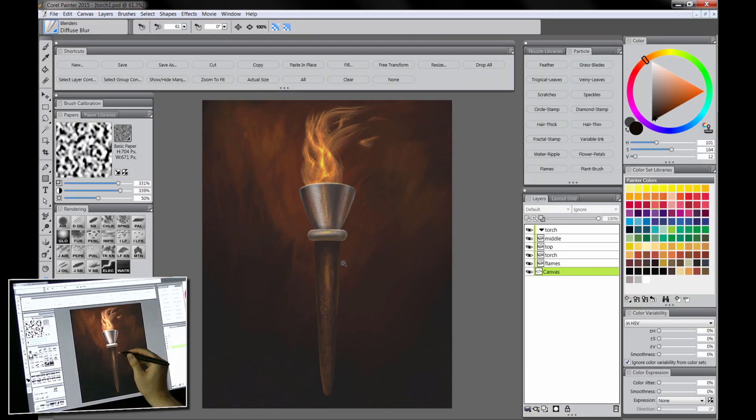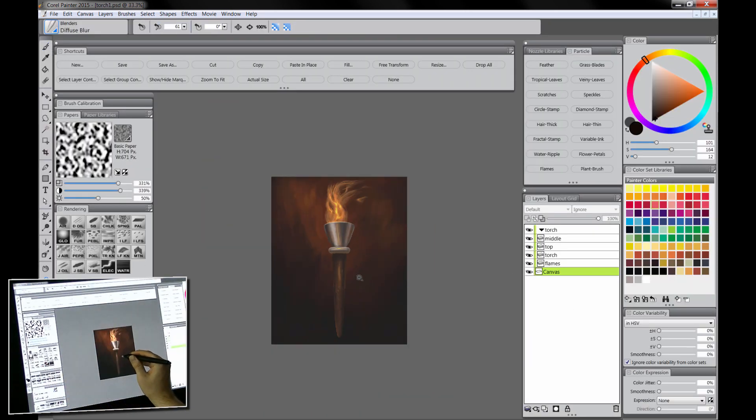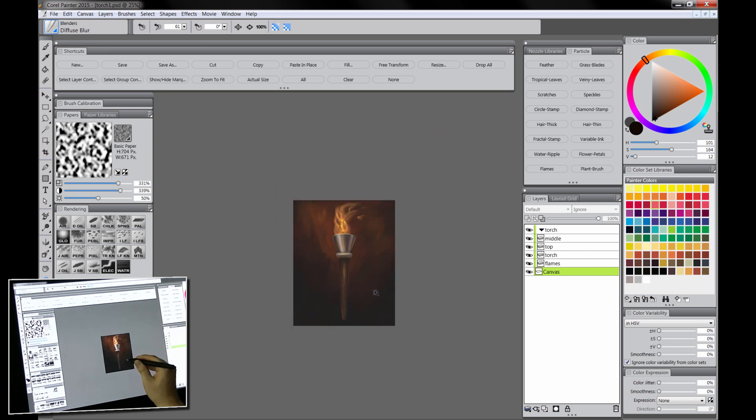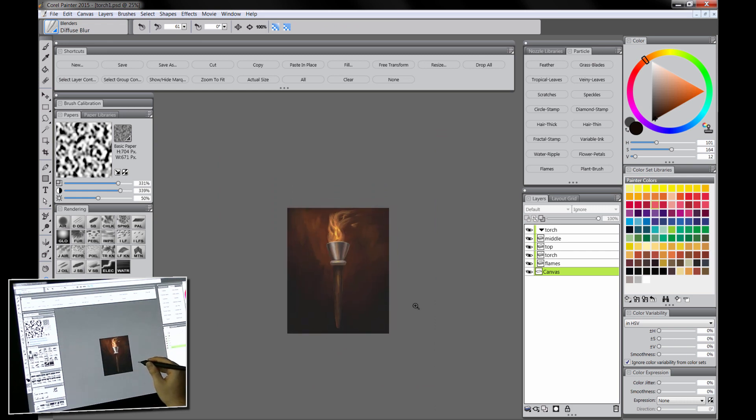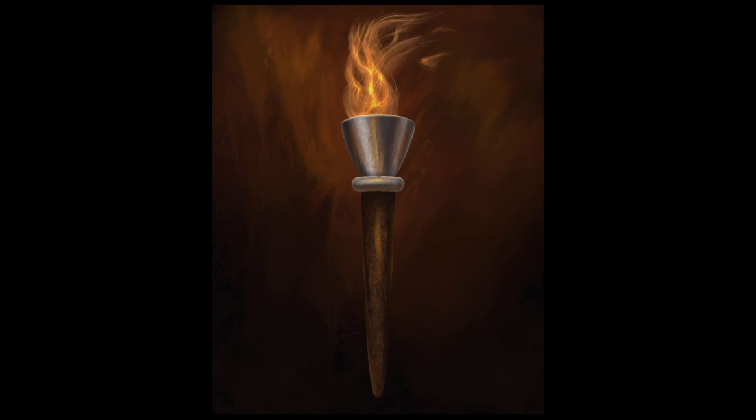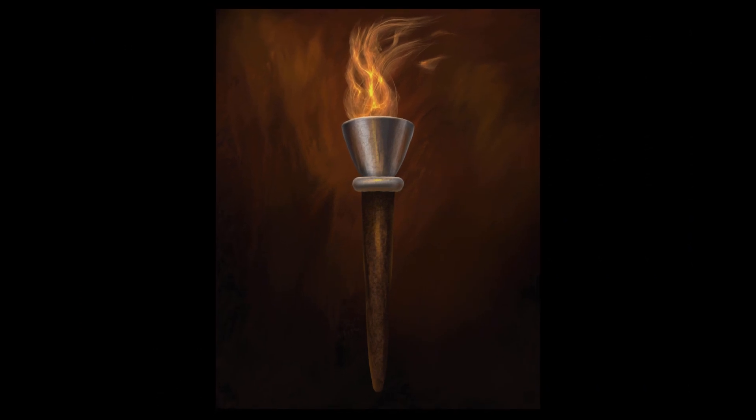And then let's zoom out to evaluate what we have. If it looks good small then you know you're on the right track. So there you go. That's how you paint a torch using the new Corel Painter 2015 that comes with the particle brushes.